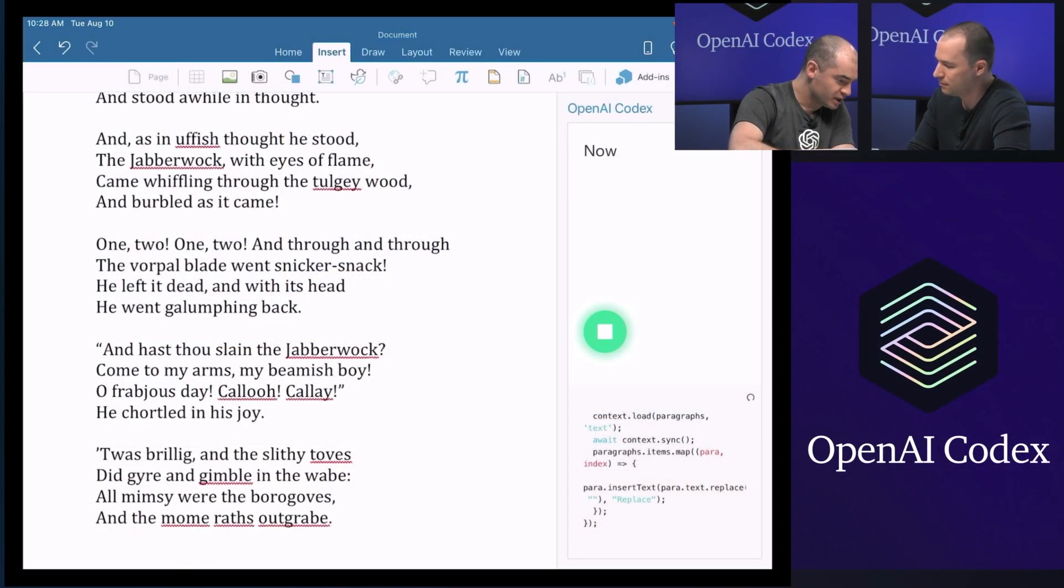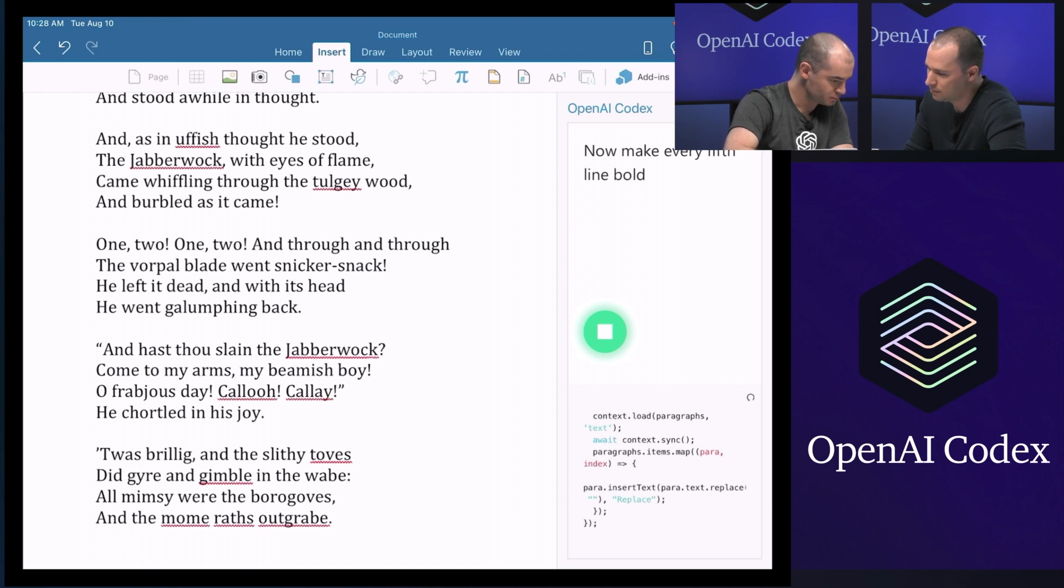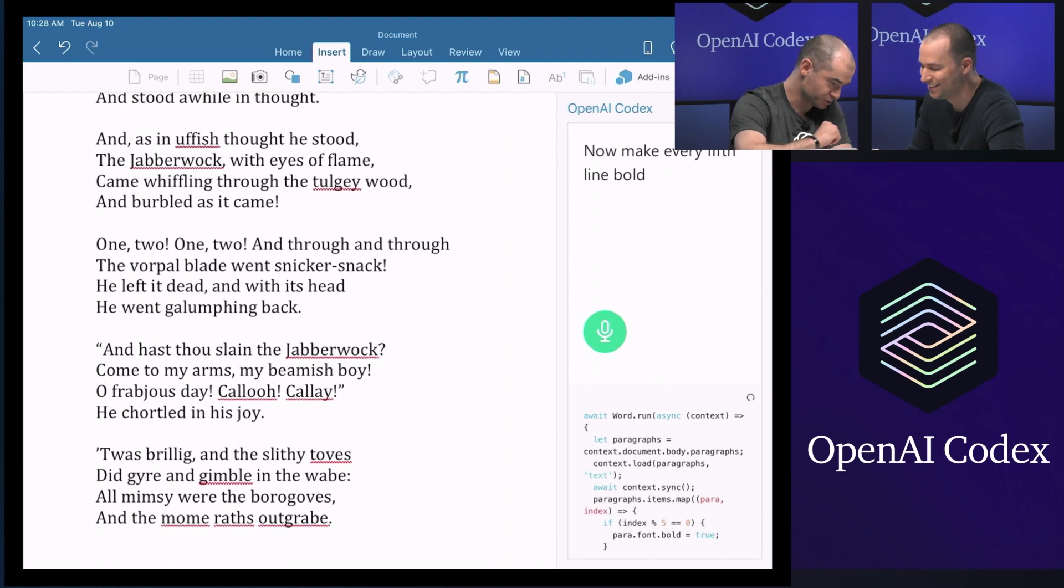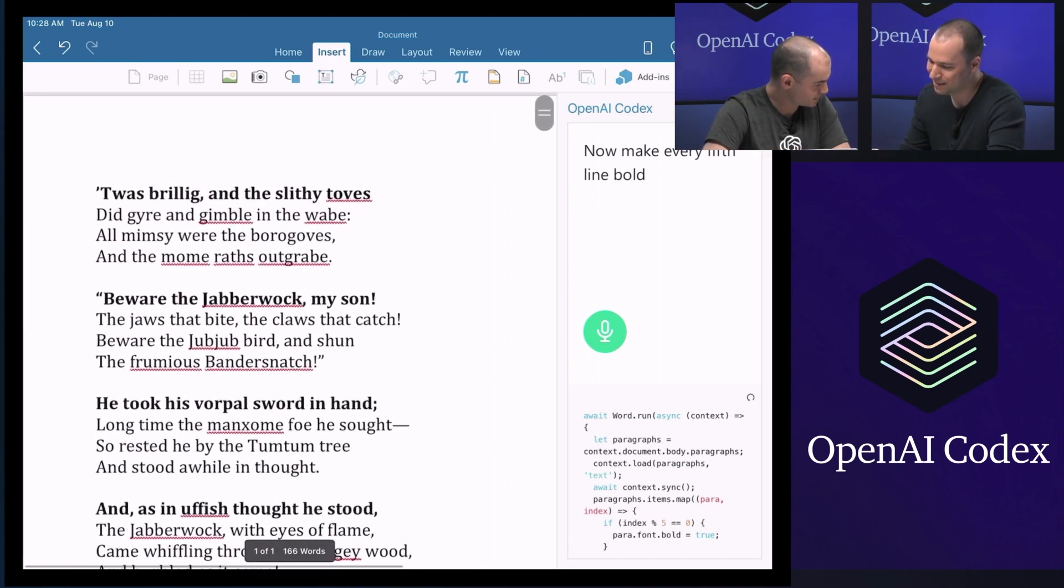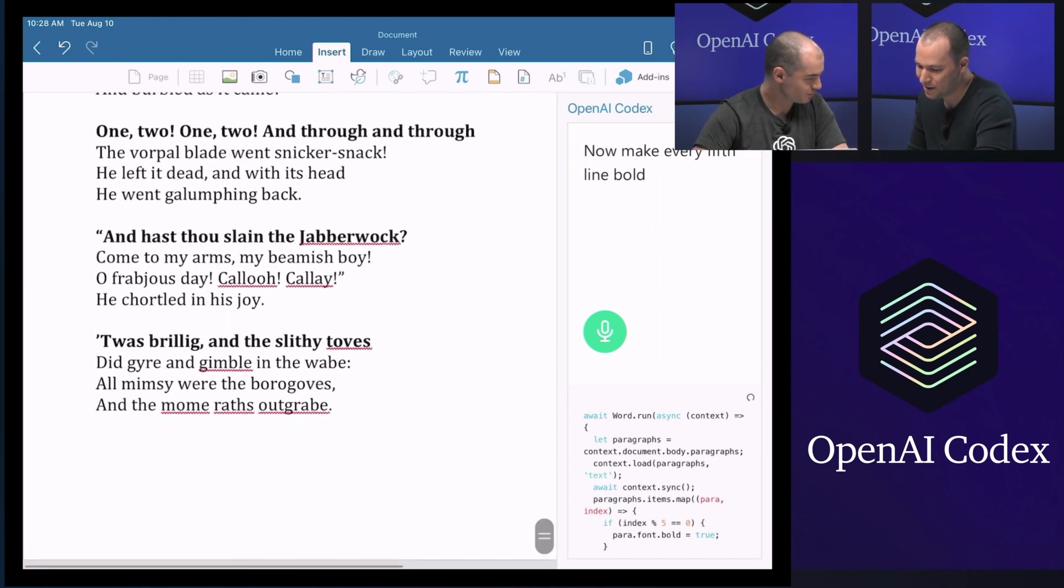Now, make every fifth line bold. Okay. Phew. I was really worried about the speech recognition part. Yes. Well, there we go. Oh, a success. A success, indeed. So I think that's pretty good. And so that's the end of our demos.